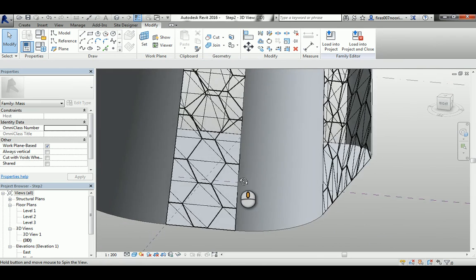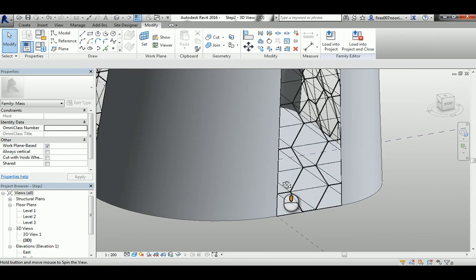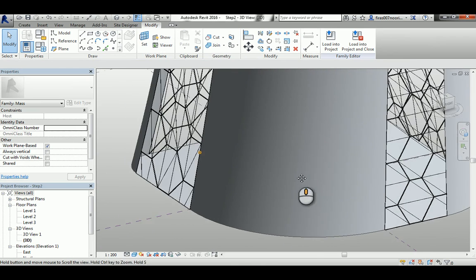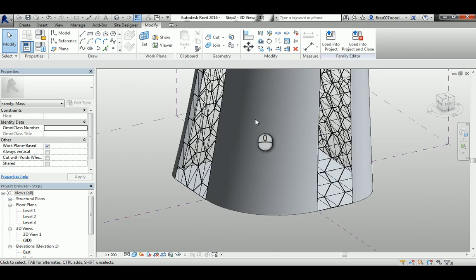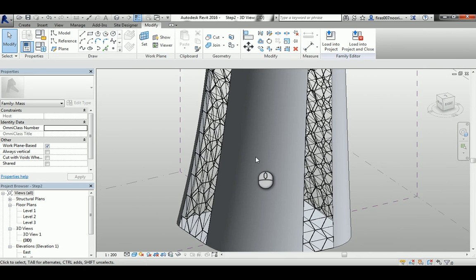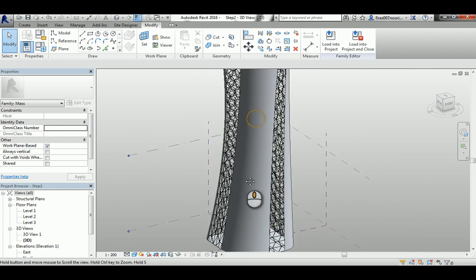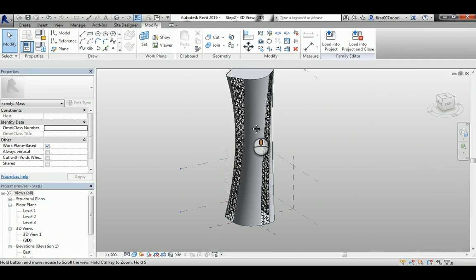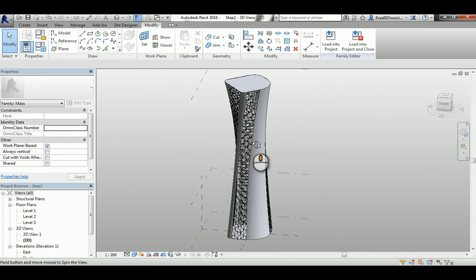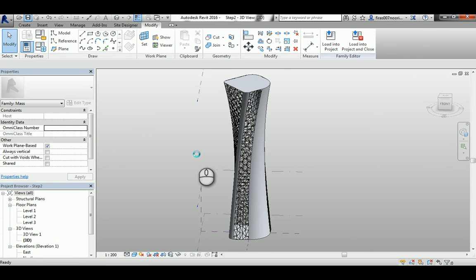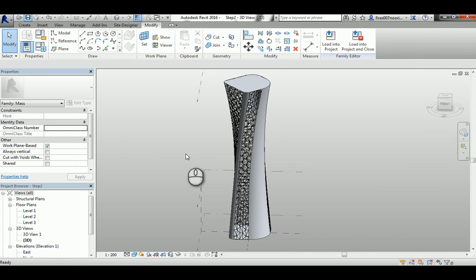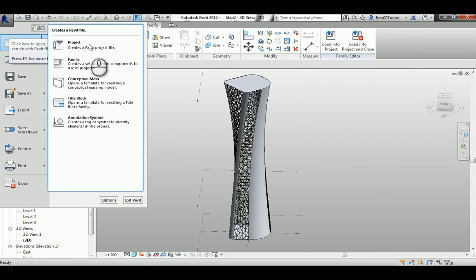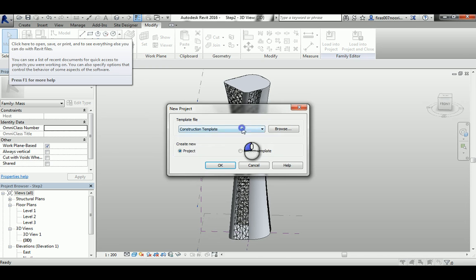Now the tower is ready to be sent to the project environment, but before again I highly recommend to save it. It's a good idea if you saved it, so save. Now I'm gonna create a new project file, the architecture templates.